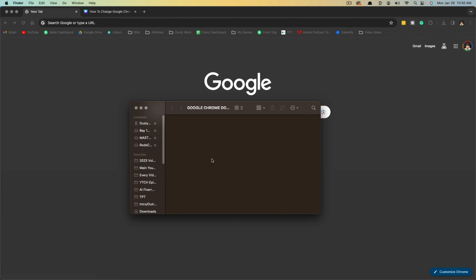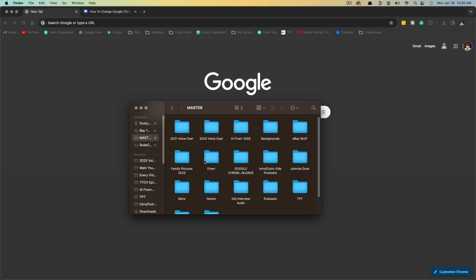For me on my Mac, it is in a folder called Google Chrome downloads. Now, if we want to change it to a different folder, I'll show you how to do that. But let's say you want to create a new folder where those downloads go.